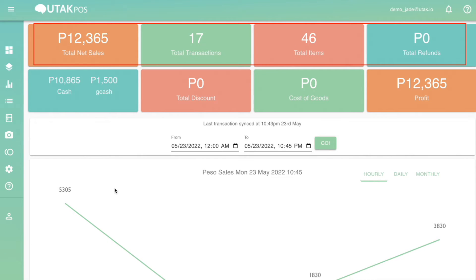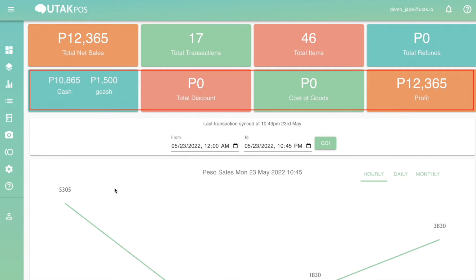This includes your total net sales, total number of transactions completed, total number of items sold, the total amount refunded, your sales per payment type, the total amount discounted from sales, the total amount of cost of goods, and your total profit.